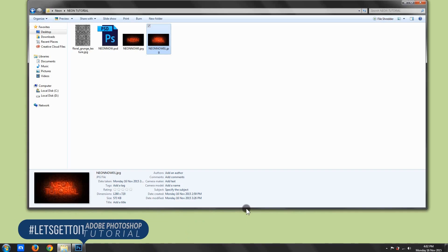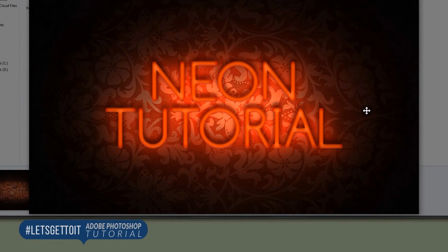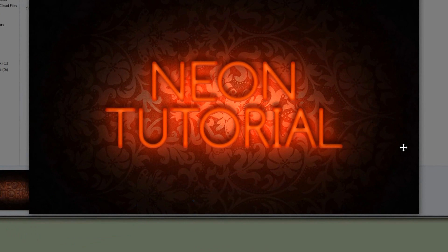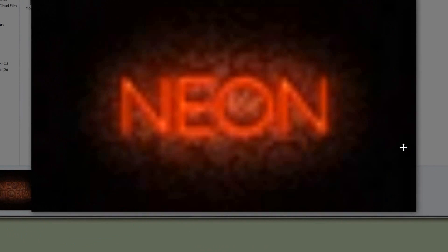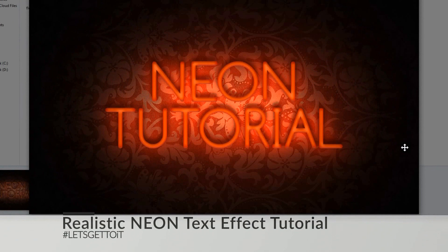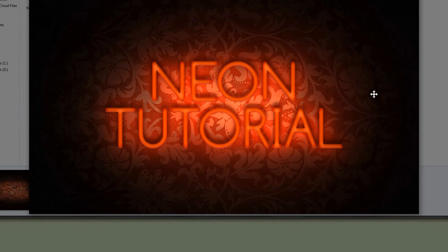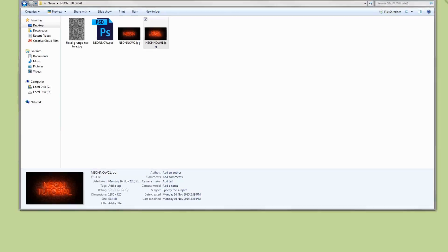Hello everyone, today we'll see how to create this neon effect that you can see — it looks really cool. We'll see how to do that using Adobe Photoshop. All right, fantastic, so let's get to it.